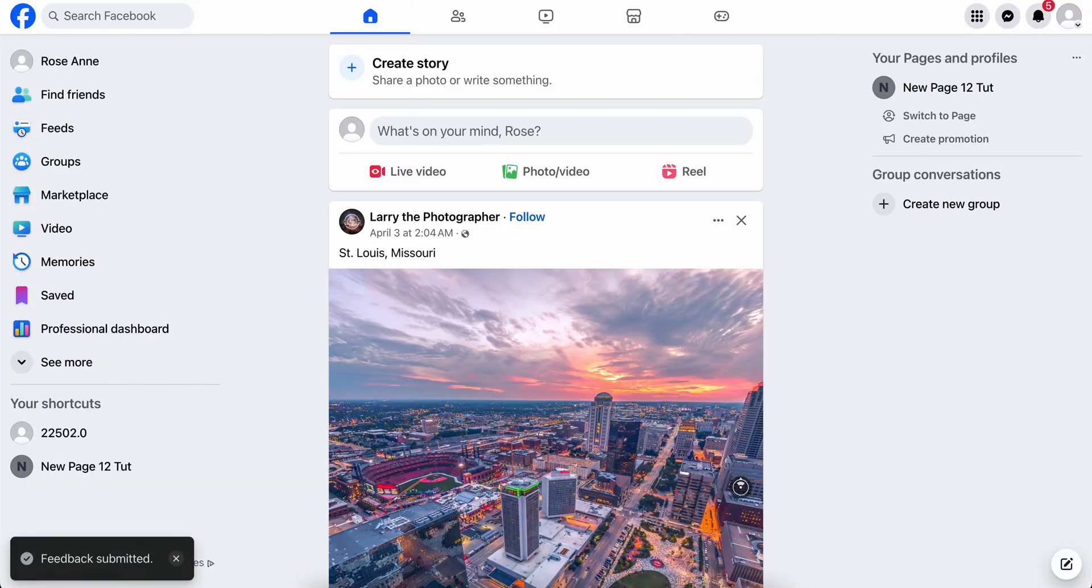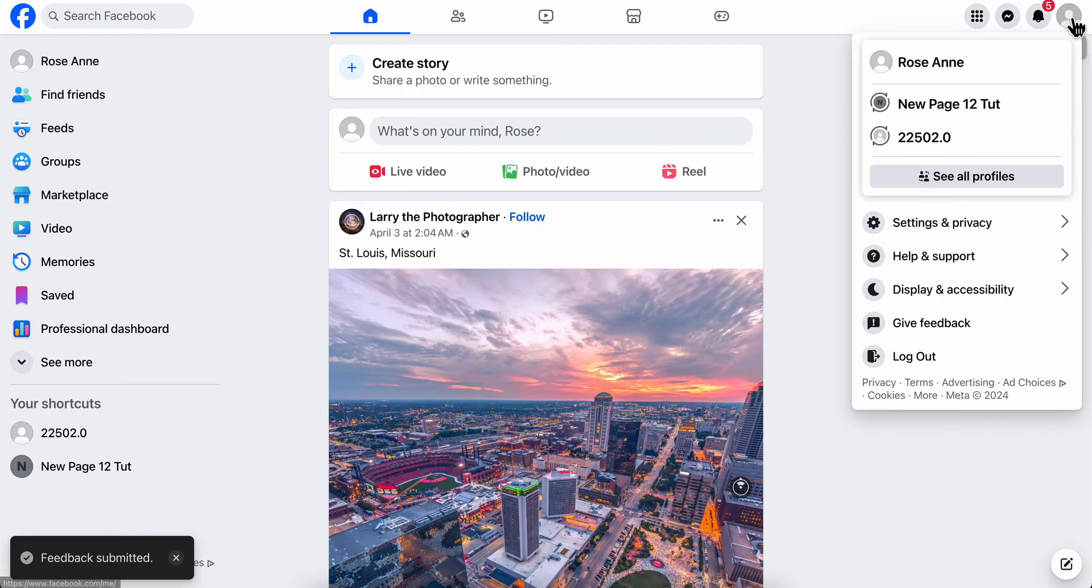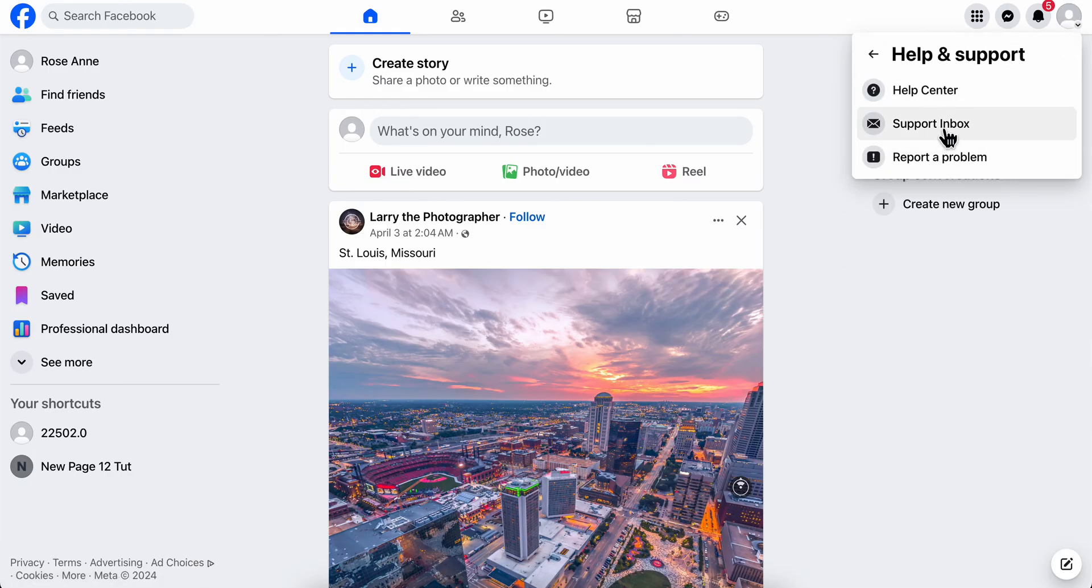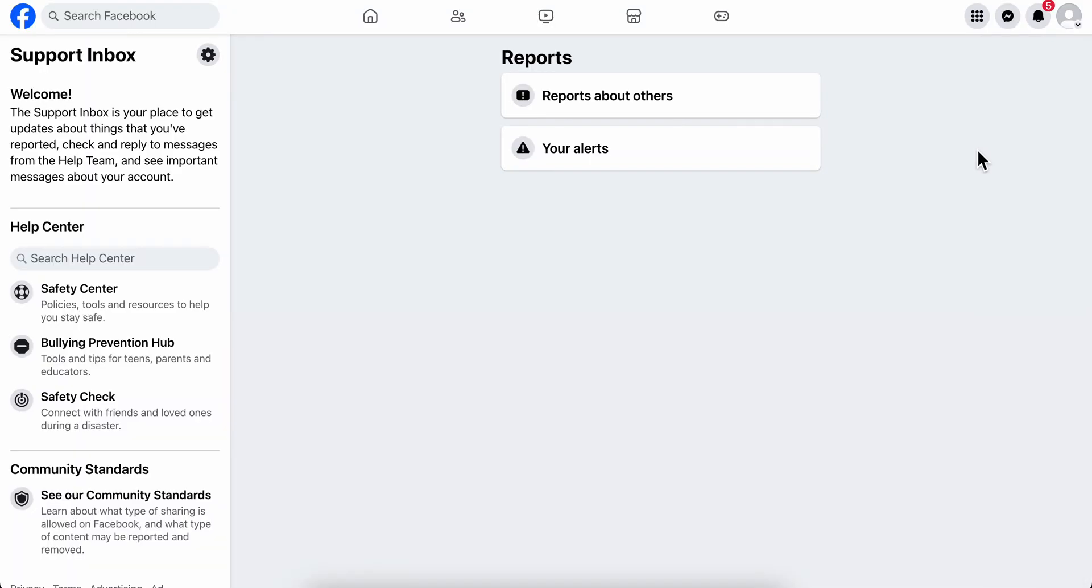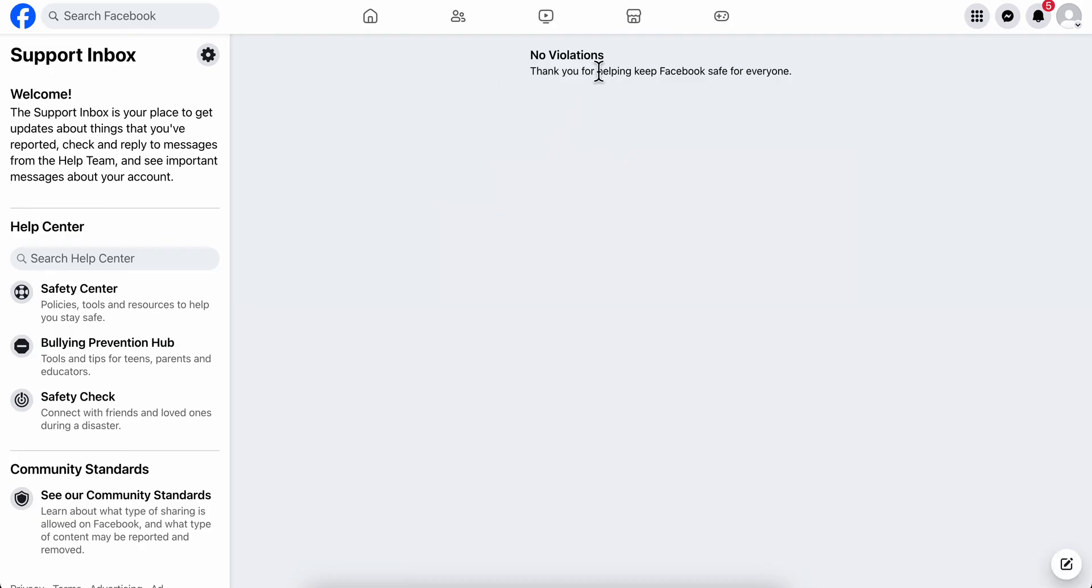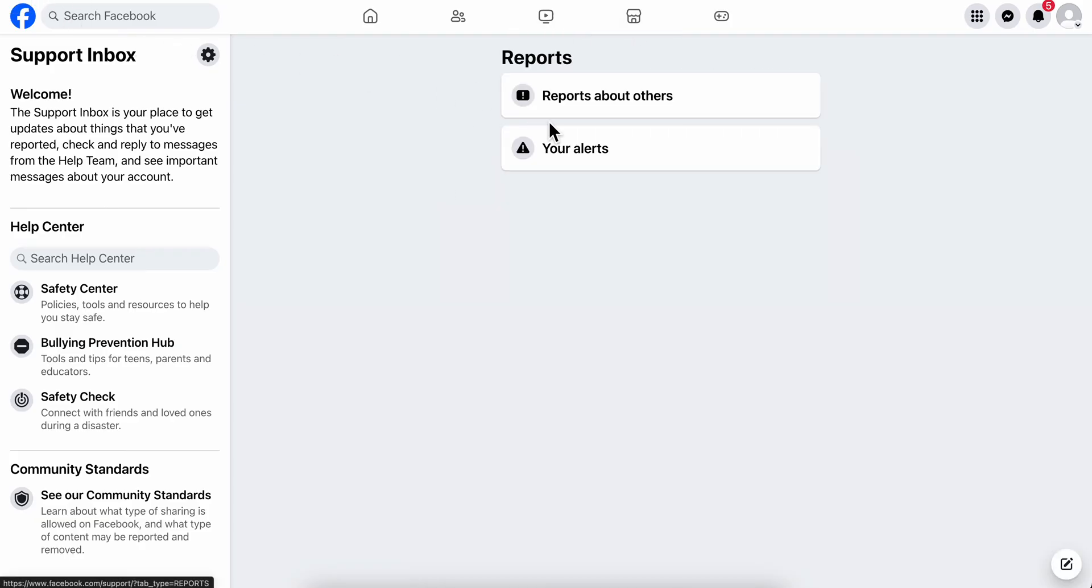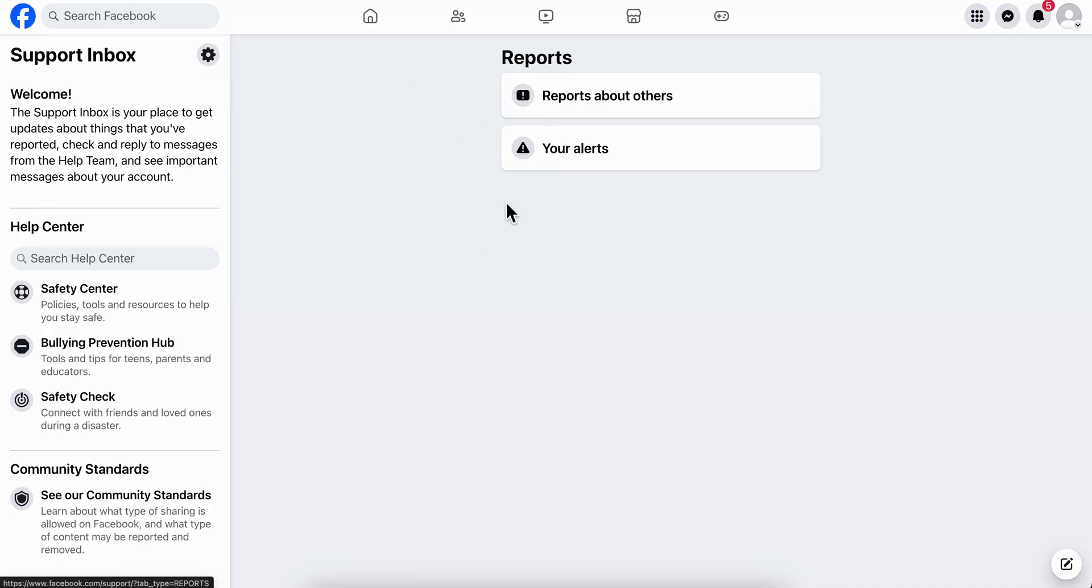Now if we go back here to Help and Support, we can go to the Support Inbox and see the response from the Facebook support team.